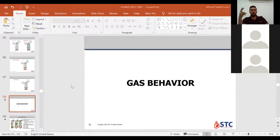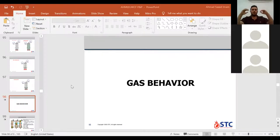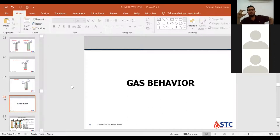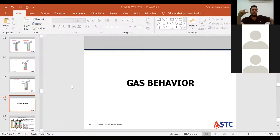Now we're going to talk about gas behavior. Gas behavior has two things: gas expansion or gas migration. Gas tends to move in the well from bottom to top, carrying its pressure. If gas enters the well with formation pressure equal to 5000 psi, it reserves that pressure of 5000 psi all the way to the top until being out of the well.